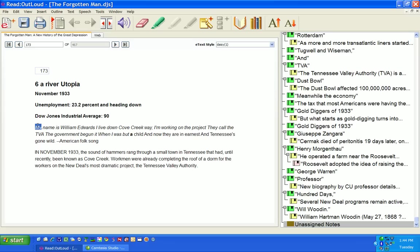I just highlight the word that I want it to start on. This is the book, The Forgotten Man, A New History of the Great Depression. And I press the speak button.